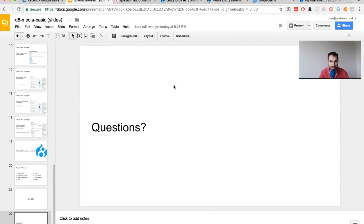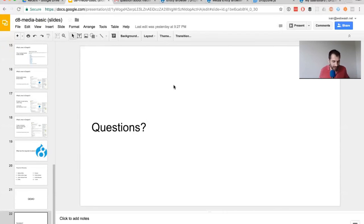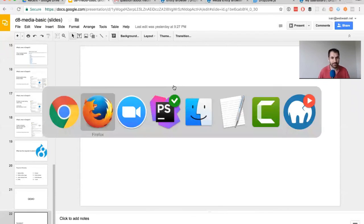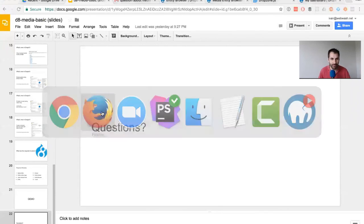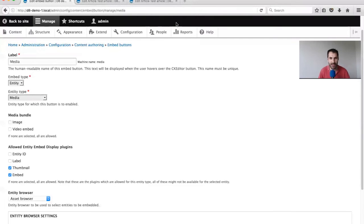Quick question: are image uploads out of the box stored as media entities? No. The question is whether the stock image uploading creates media entities. Let me show you - when you use the standard image button in CK editor, what actually happens on the back end?